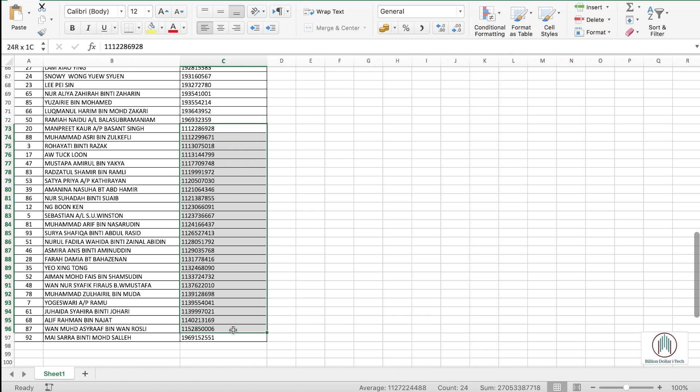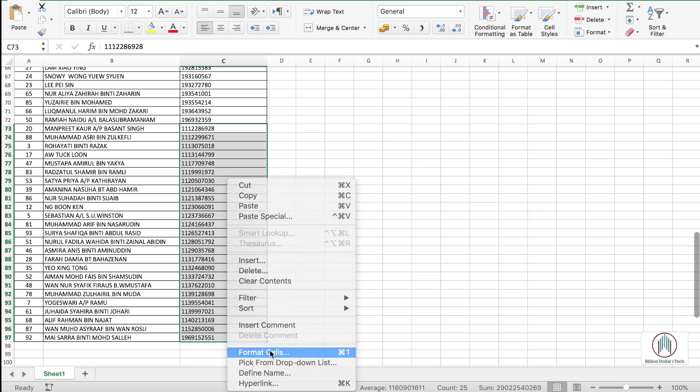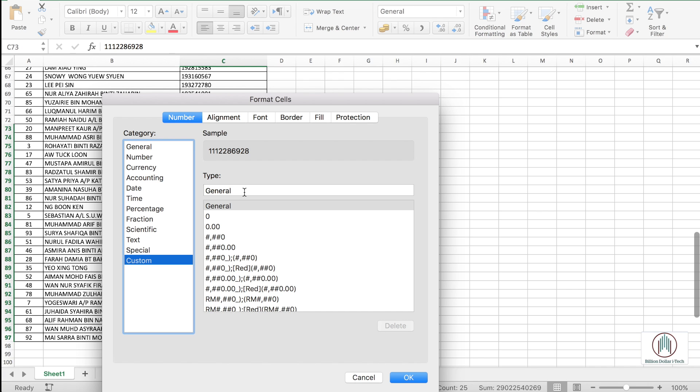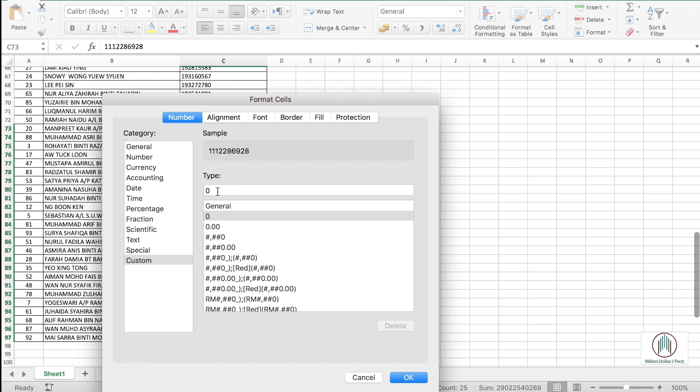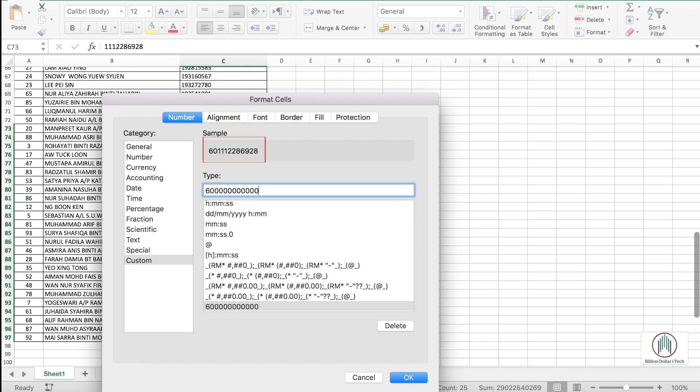First step is to select the digits with ten numbers and format them. As I have shown previously we will apply the same strategy. We will select the general, we will add the country code and replace ten digits with zeros. But if you get confused just keep an eye on sample. Then we press ok.